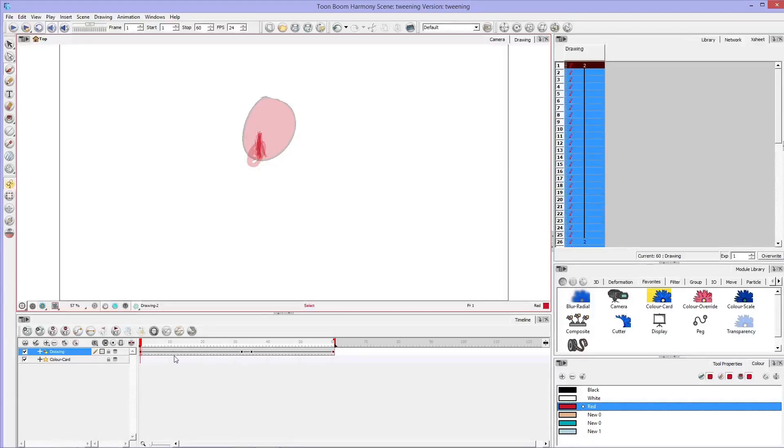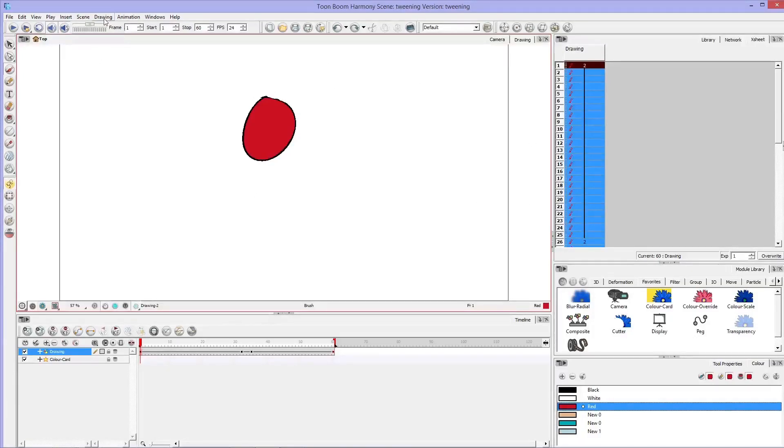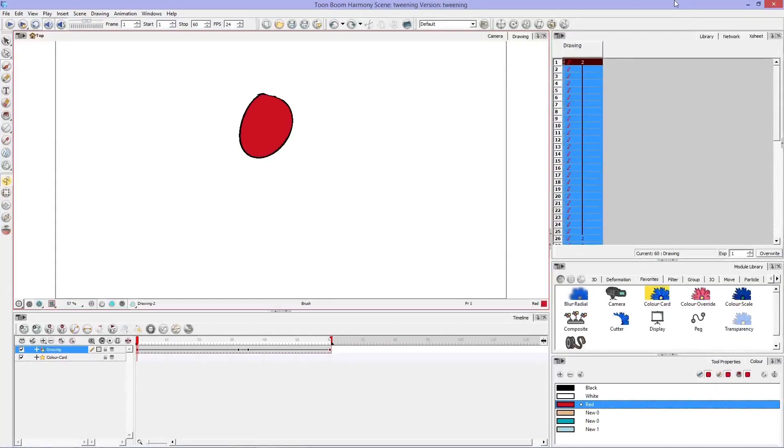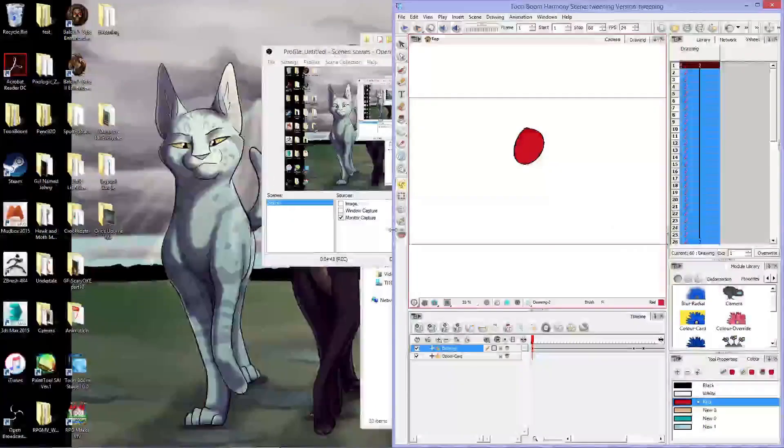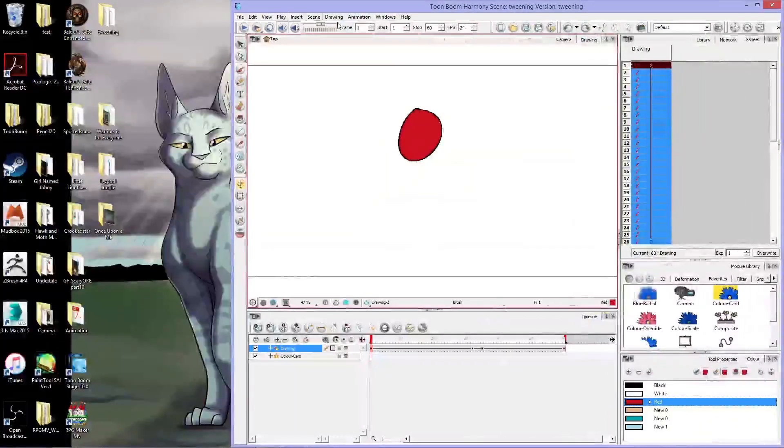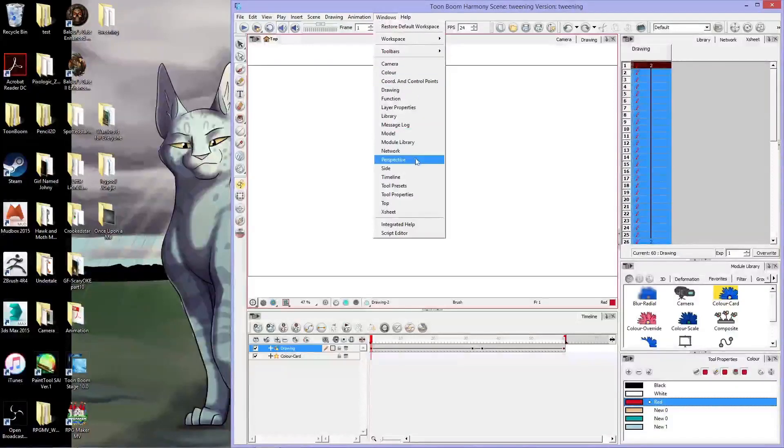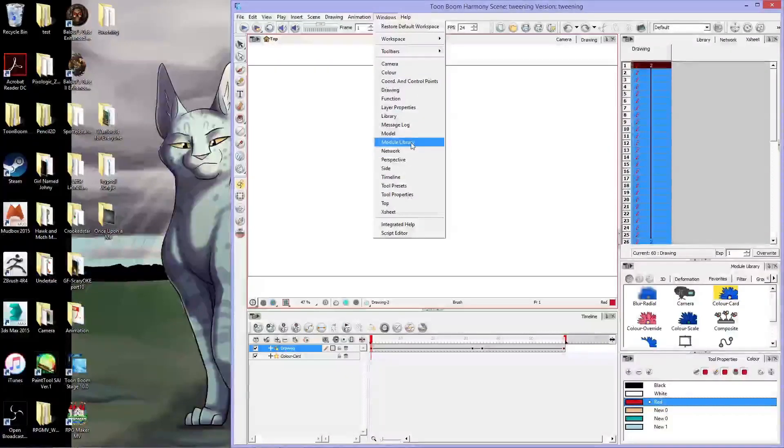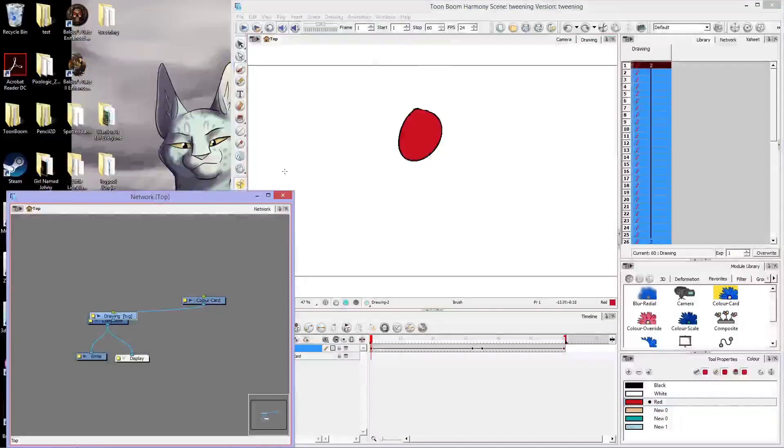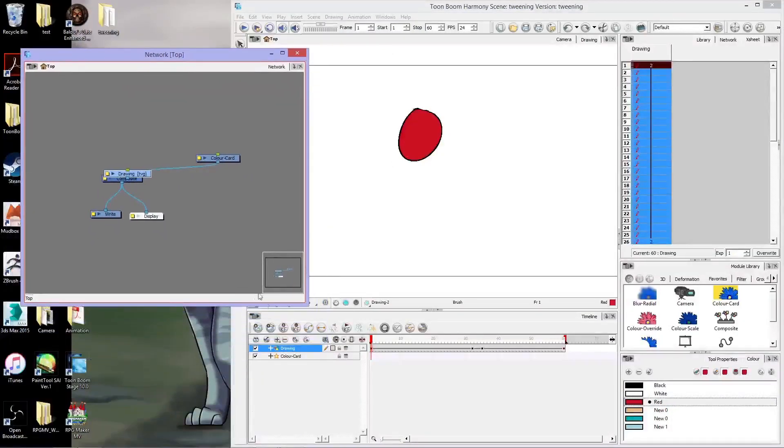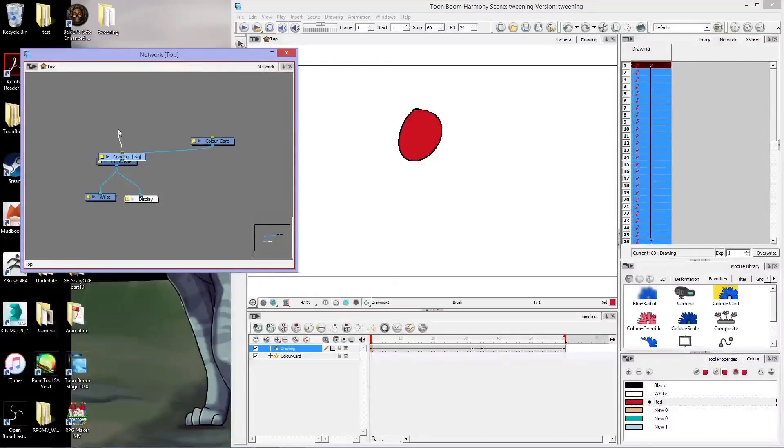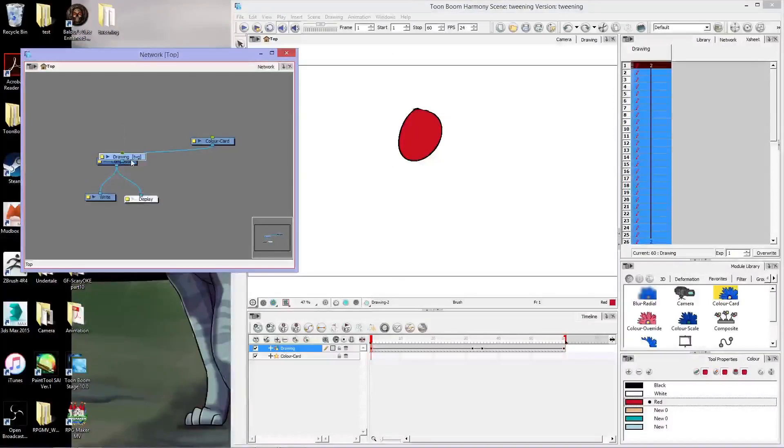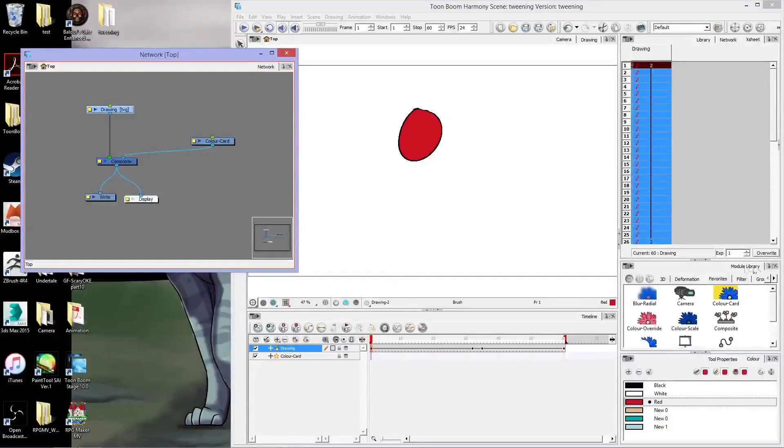So let's undo all of that and make it nice and clear again. And what we're going to do is we're going to pull this off to one side and we are going to open up our network. This network can be used to add a whole bunch of different effects to your animations, but right now I'm just going to show you the transparencies.